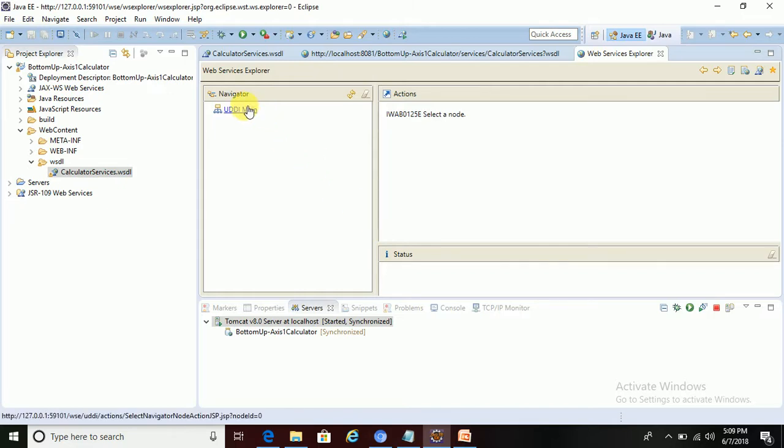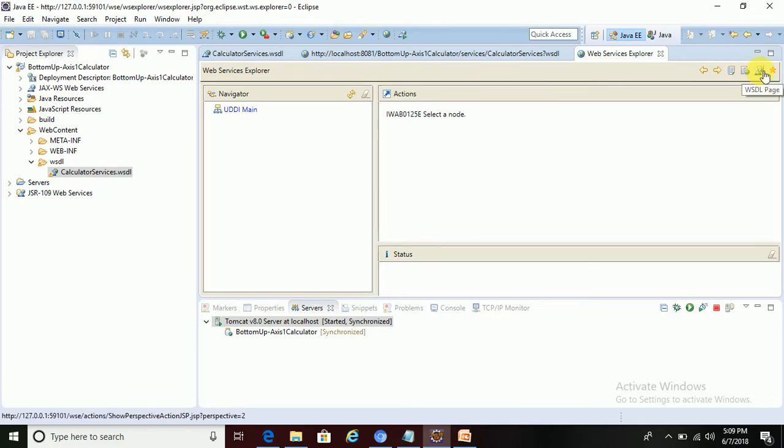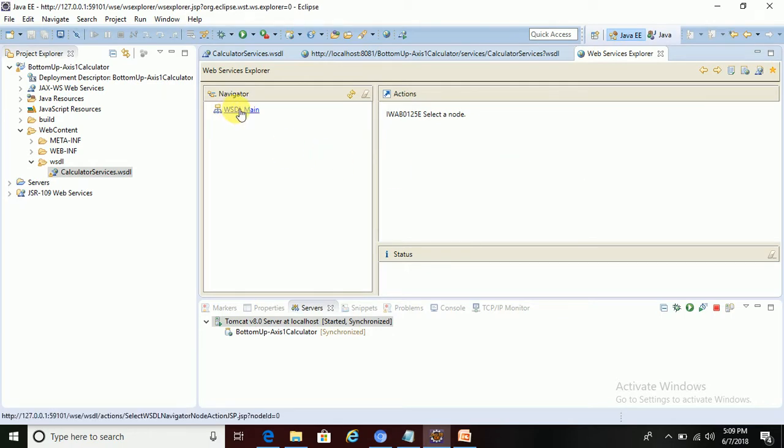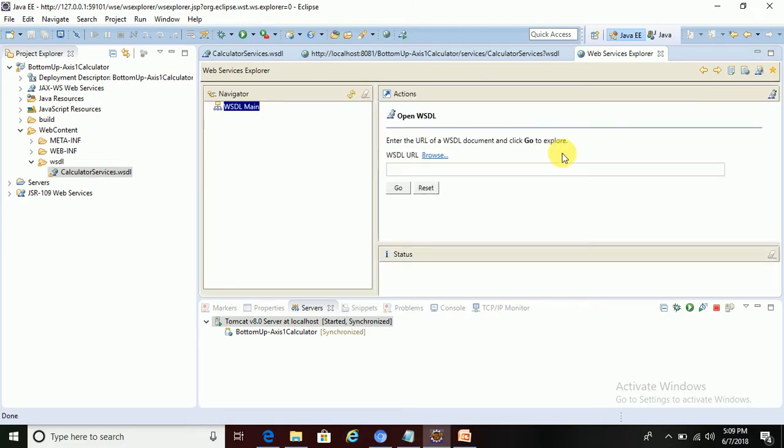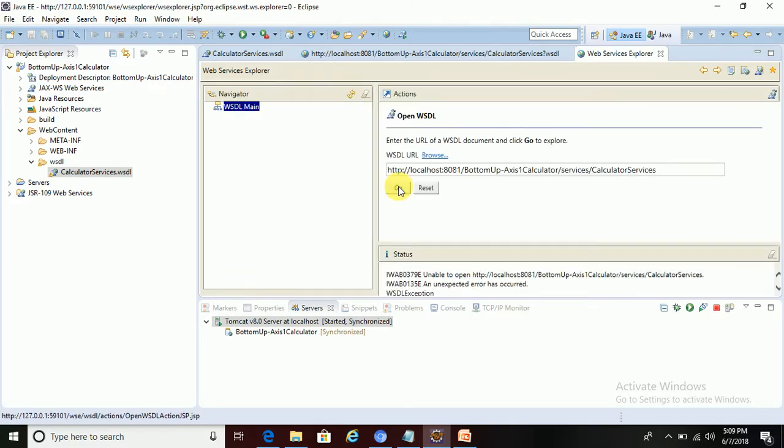Now click on utility main, and then there is one option, the WSDL page. We need to click on that WSDL page. Double-click on the WSDL page and then paste that WSDL URL and then click on Go. We need to paste the WSDL with question mark WSDL.